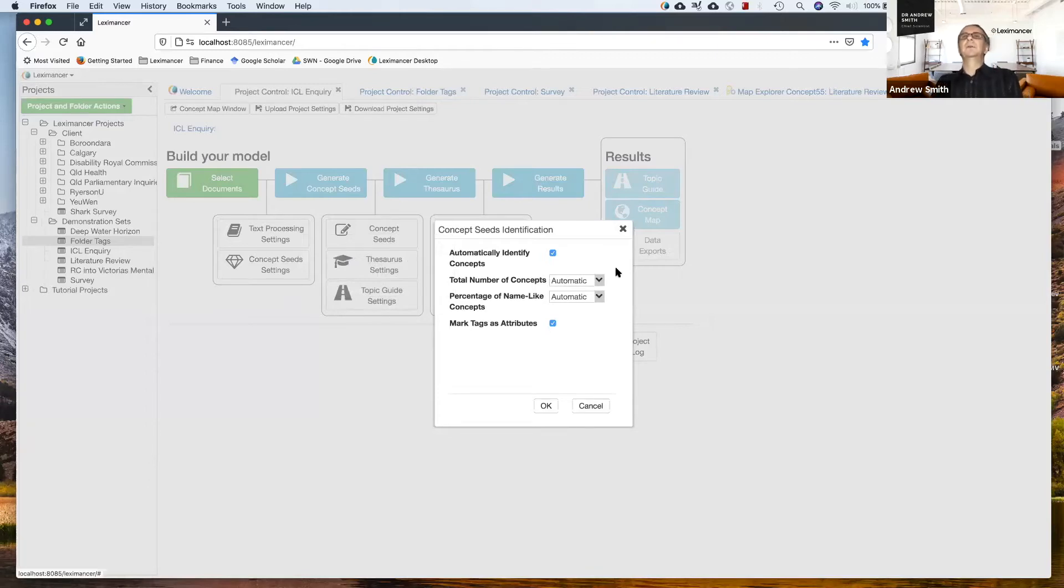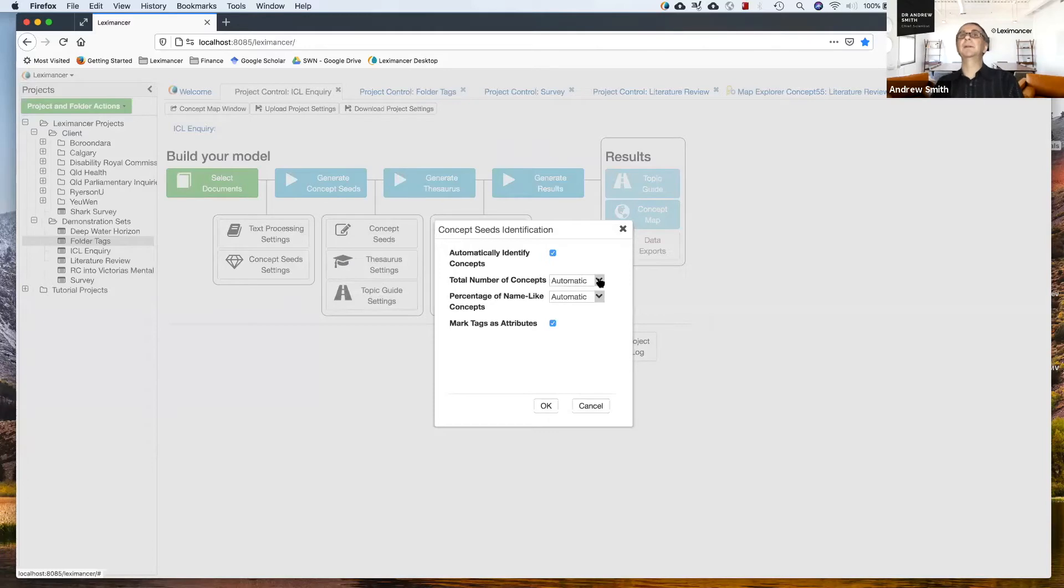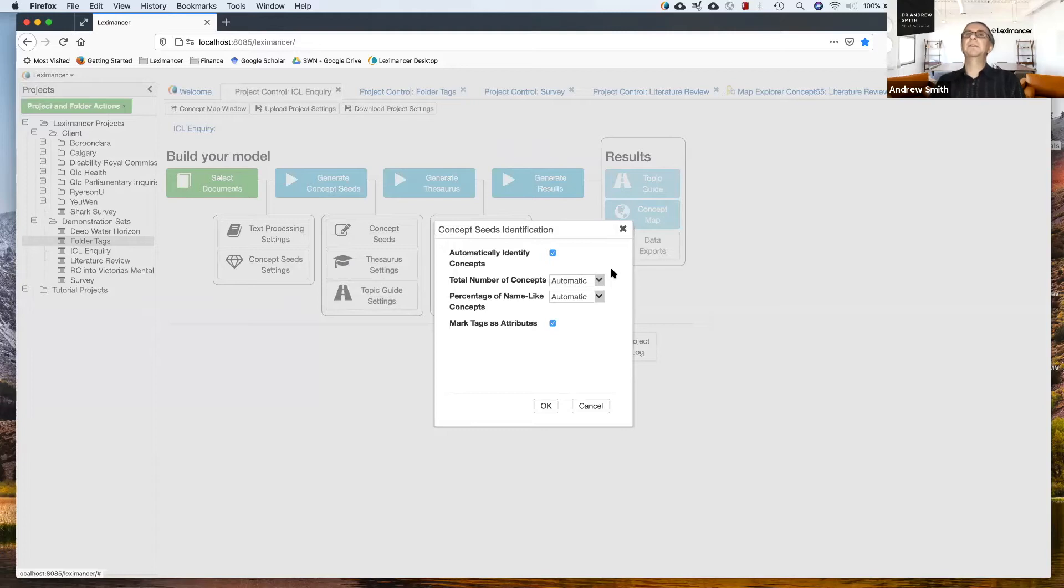When you're relying on LexinAnswer to automatically identify concepts, it uses a heuristic to decide how many concepts to discover from the data. That heuristic is based on the vocabulary size.